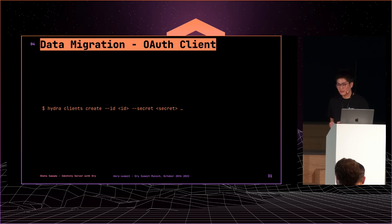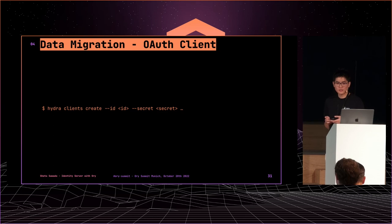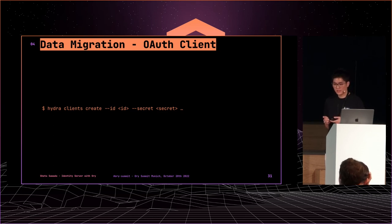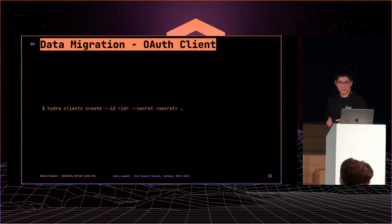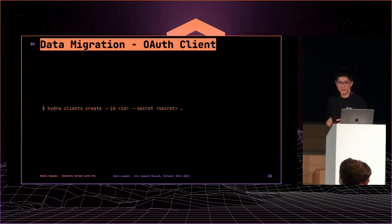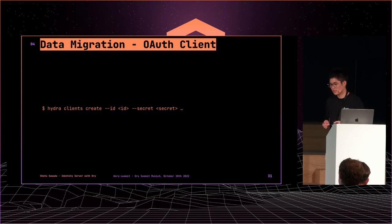For migrating auth clients, we can create clients with client ID and secret like this command line. But usually, Hydra generates client ID and secret automatically if you execute the command without client ID and secret.